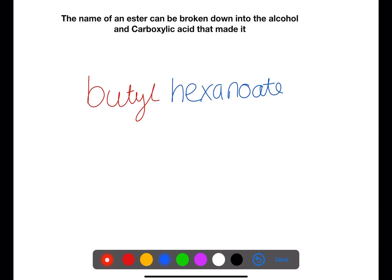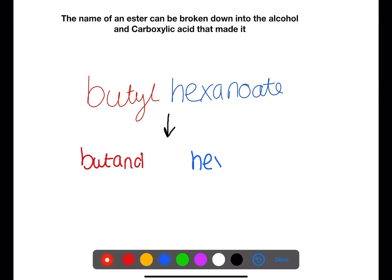The name of an ester can be broken down into the alcohol and carboxylic acid that made it. The 'butyl' part here becomes butanol, and the 'hexanoate' part becomes hexanoic acid. Use the endings to help you work out which one is which.